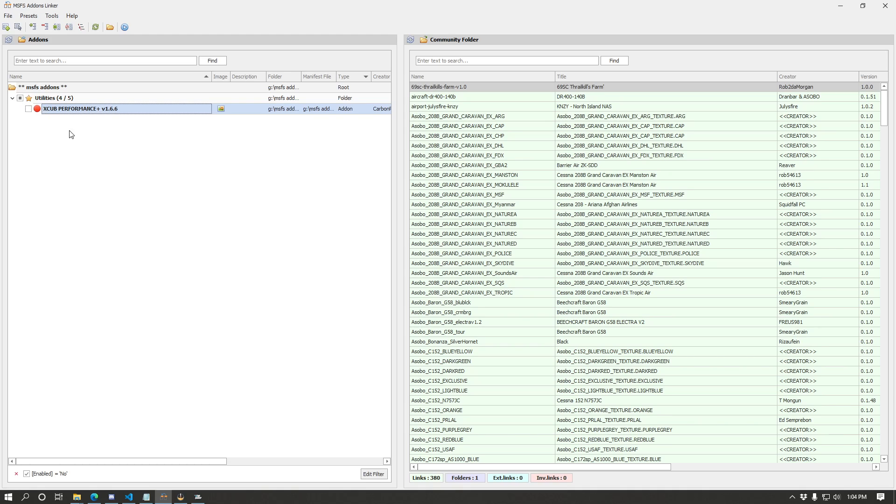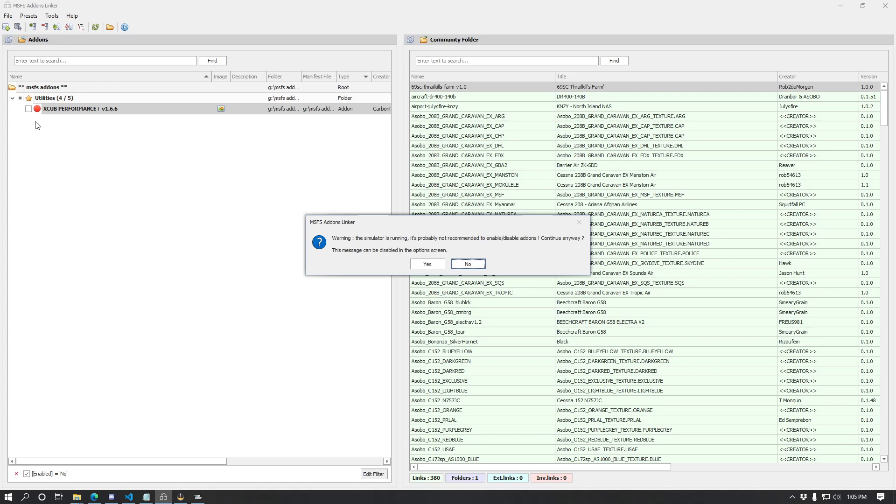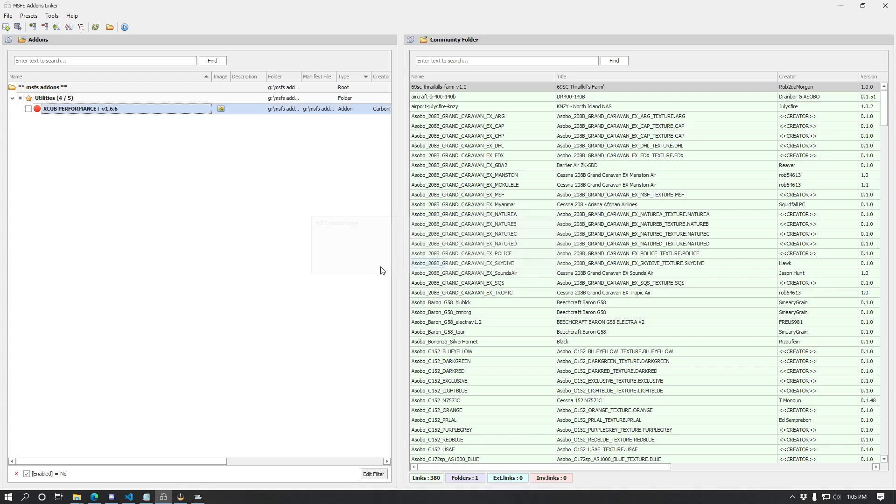This is handy if you have a whole lot of add-ons and you don't know where the disabled one is and you see that kind of square in the checkbox. Especially in like a liveries folder which can get pretty large, you can use that to go and find quickly whatever one's not enabled. Or you can also right click and click enable all or disable all add-ons, or enable all visible or disable all visible add-ons as well.